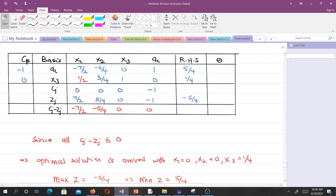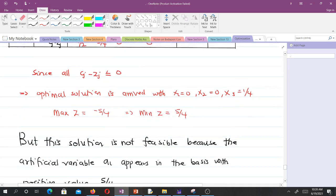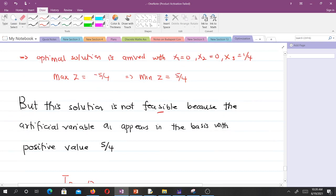However, even though the stopping criteria is met, we could not eliminate artificial variable a1 from the basis — and it has a positive value of 5/4. This means the solution is not feasible, because a1 appears in the basis with a positive value of 5/4. This corresponds to case 1: no feasible solution exists for the original LP problem.